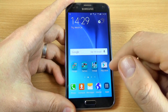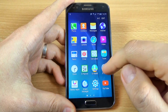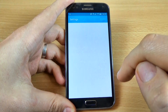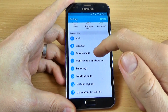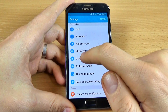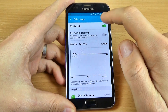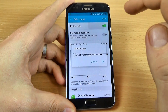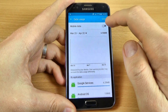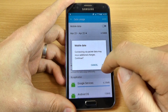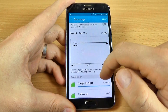The other way is to go to Apps and click on Settings, then scroll down and click on Data Usage. From here you can enable or disable the mobile data.